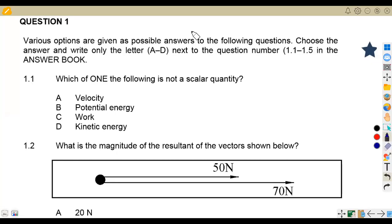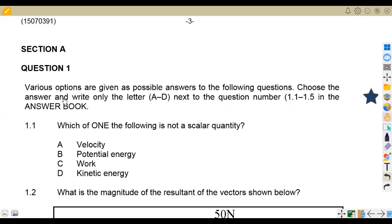Hello guys, welcome back to Meson African Motifs on Engineering Science N1 revisions. We are revising question papers from our past papers, focusing on typical questions. We'll be looking at the question paper written in November 2022, focusing on Section A.